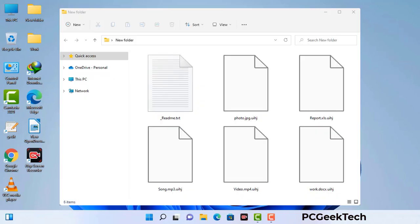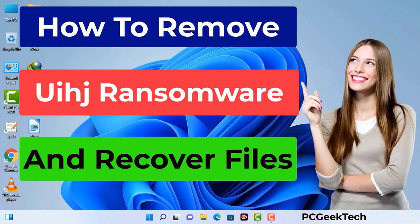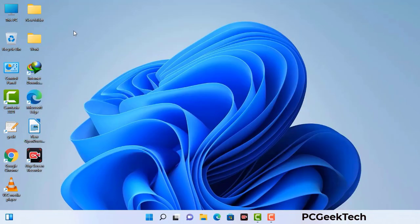Today I am going to help you remove a dangerous ransomware virus from your computer. First of all, you need to start your computer in safe mode with networking.